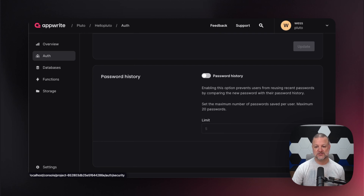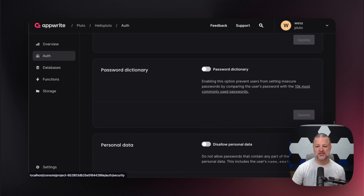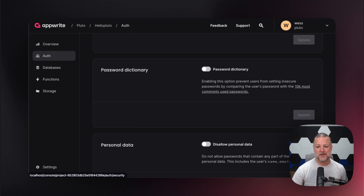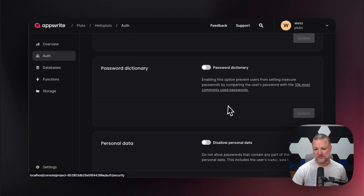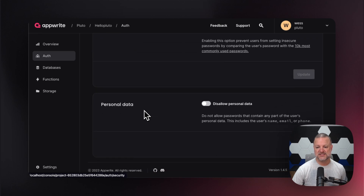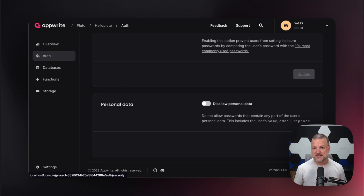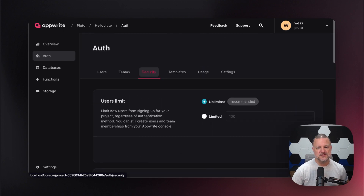Right here we're going to keep password history — it's going to enable and prevent using recent passwords, just trying to stay secure. We're also going to use the dictionary; it'll basically check to see if it's a common word like 'password' or some other common information. There's a link that can tell you what the most commonly used passwords are. Personal data — we're going to disallow personal data, meaning we don't allow passwords that contain any part of the user's information: their first name, last name, email address, anything like that, which is really cool because we do put security first.